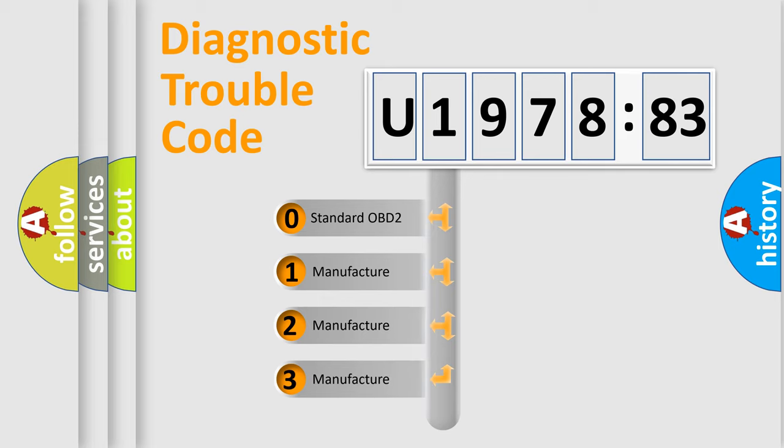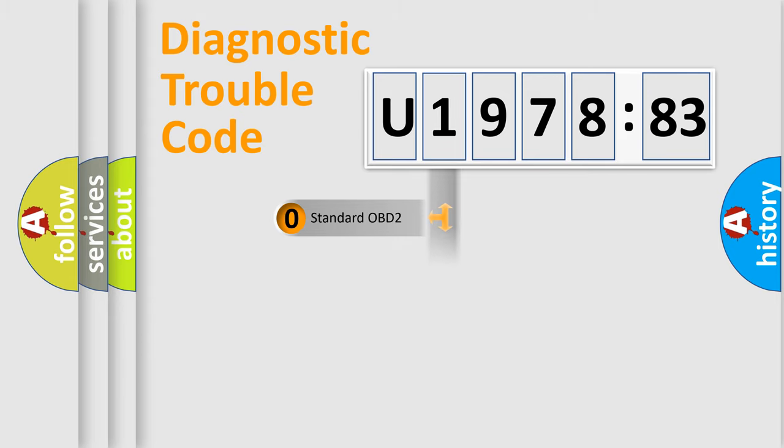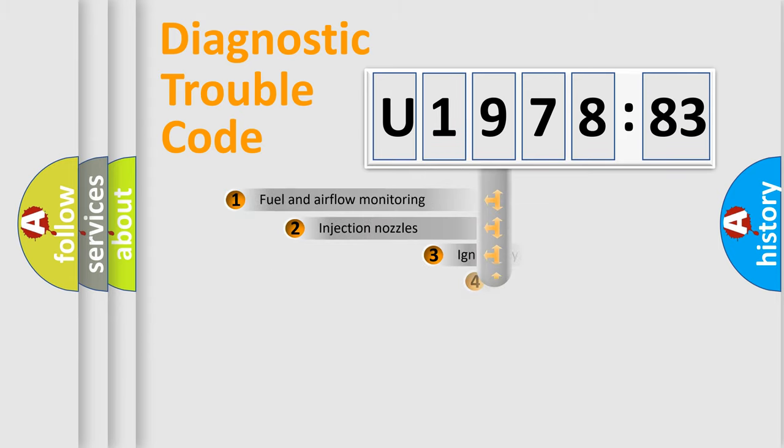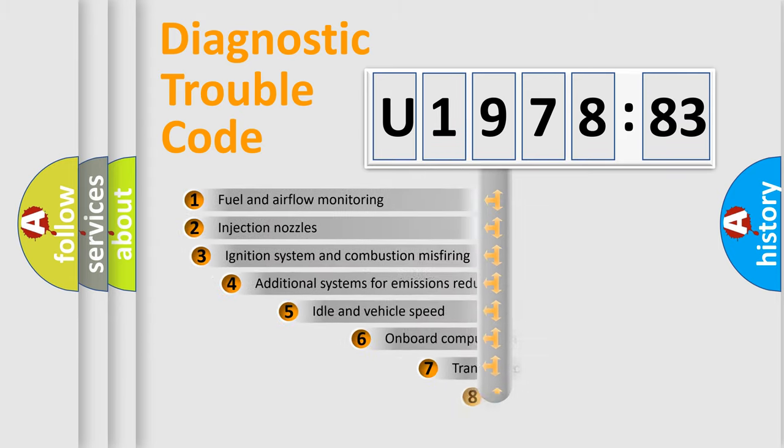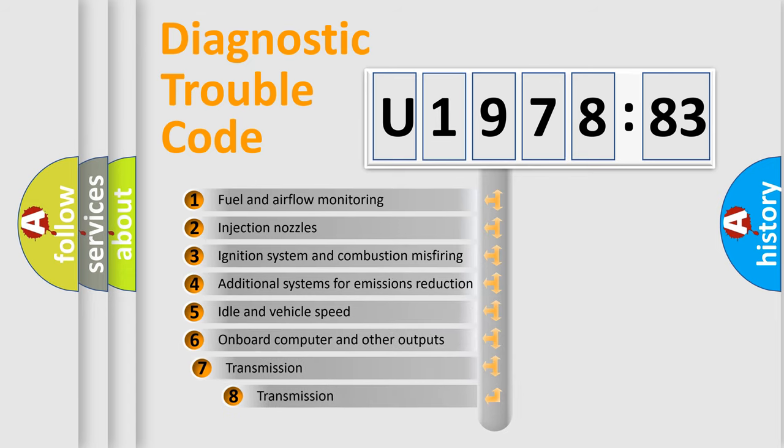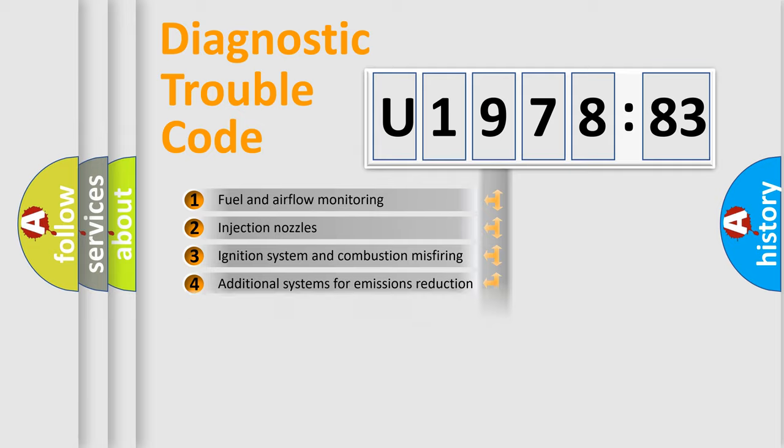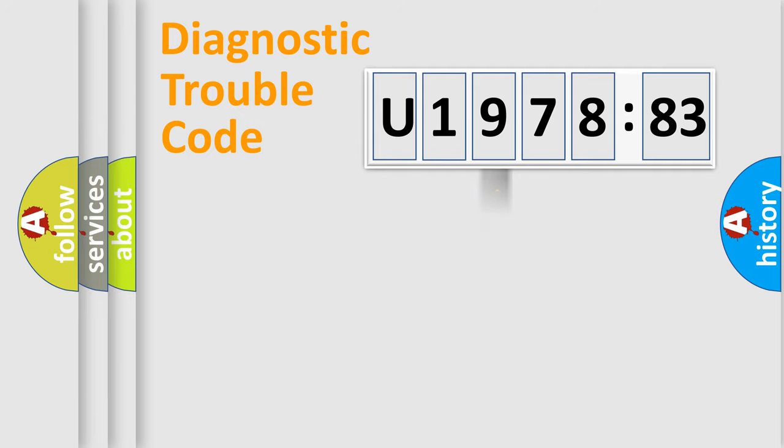If the second character is expressed as zero, it is a standardized error. In the case of numbers 1, 2, 3, it is a more prestigious expression of the car specific error. The third character specifies a subset of errors. The distribution shown is valid only for the standardized DTC code.